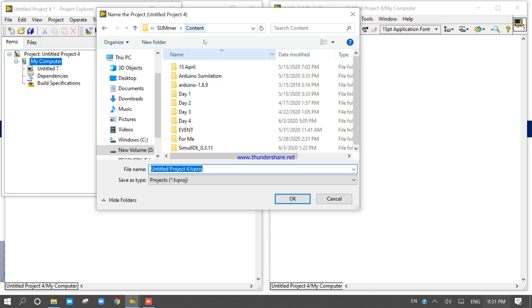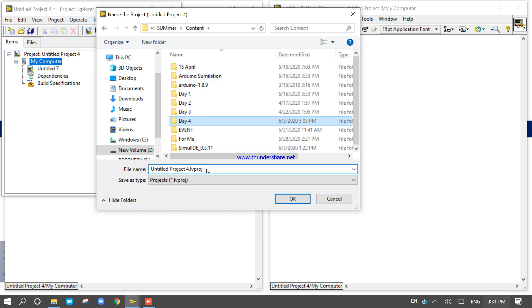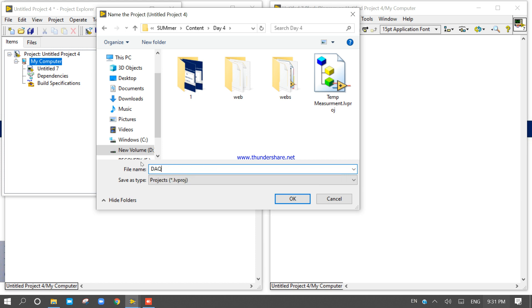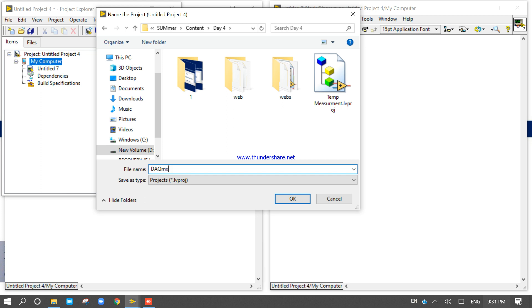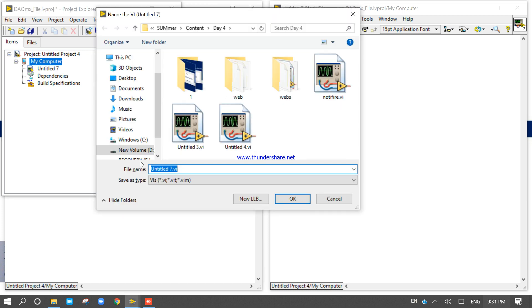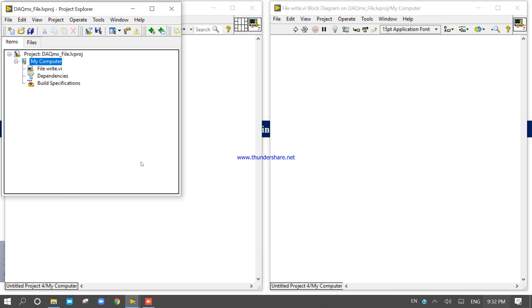Now save this project. Give it the name 'DAQ Max and File IO'. The project name is DAQ Max and File IO, and the VI name is 'File Write'. You can see both are listed in the project explorer.